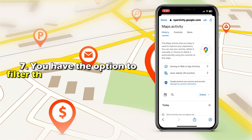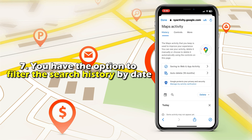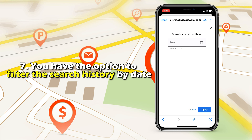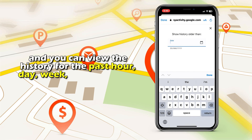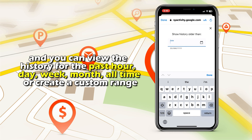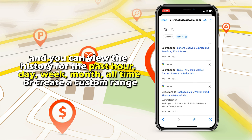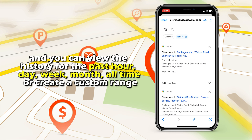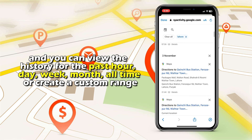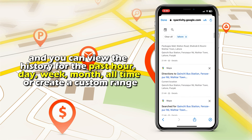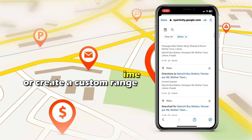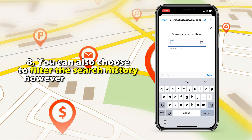You have the option to filter the search history by date and you can view the history for the past hour, day, week, month, all time, or create a custom range. You can also choose to filter the search history however you would like.